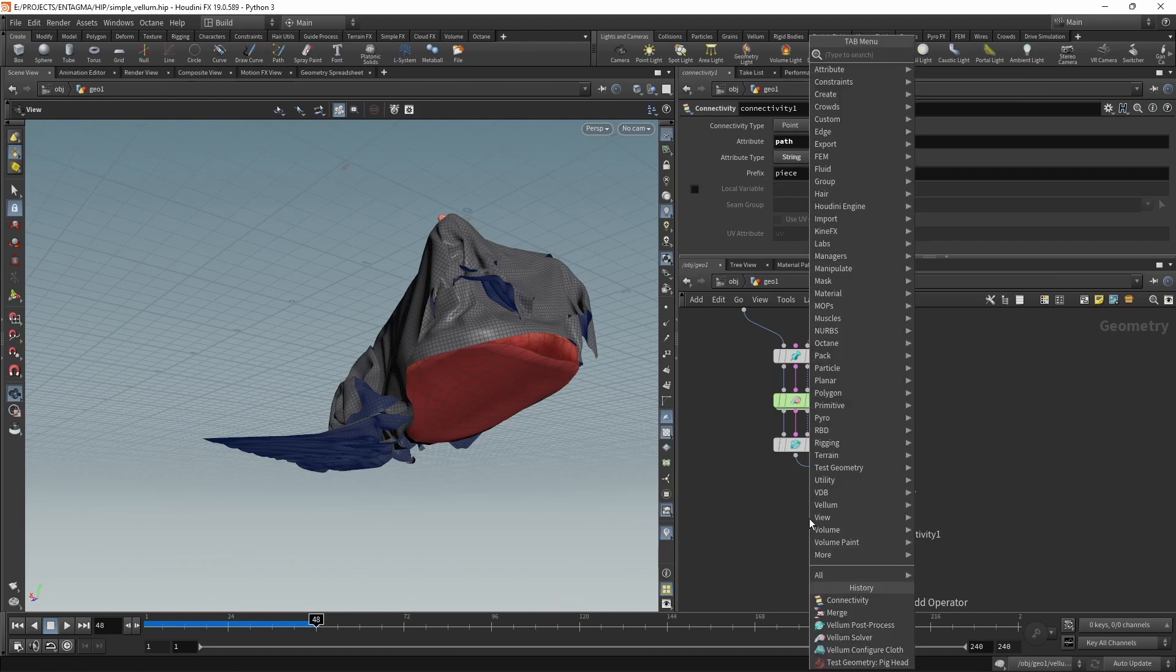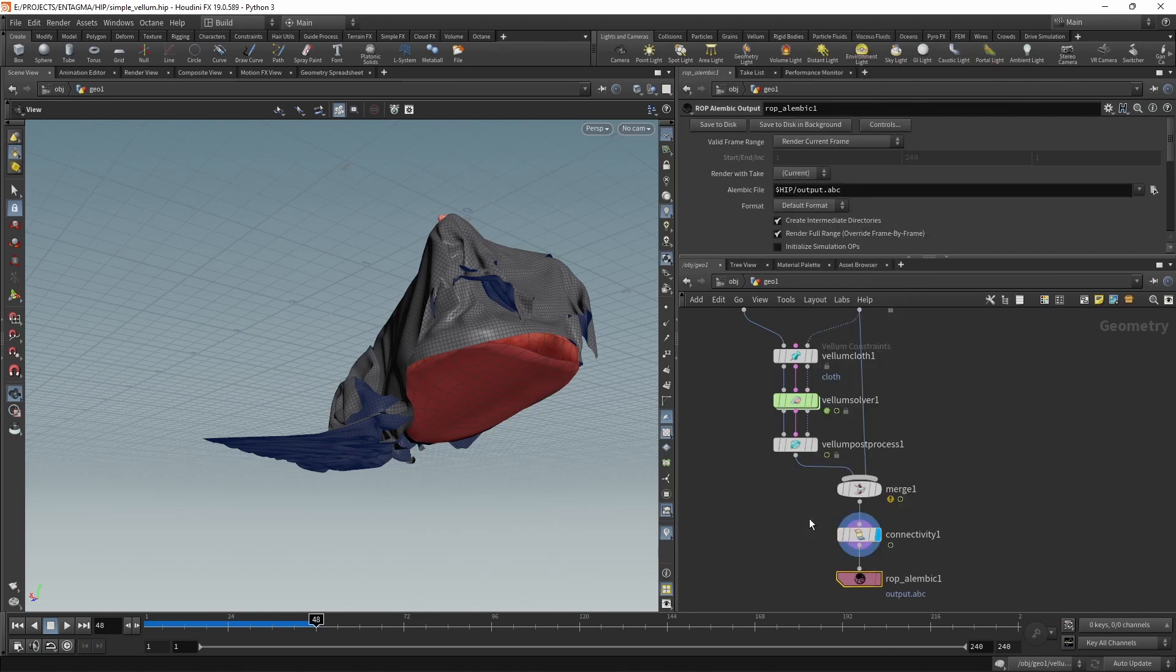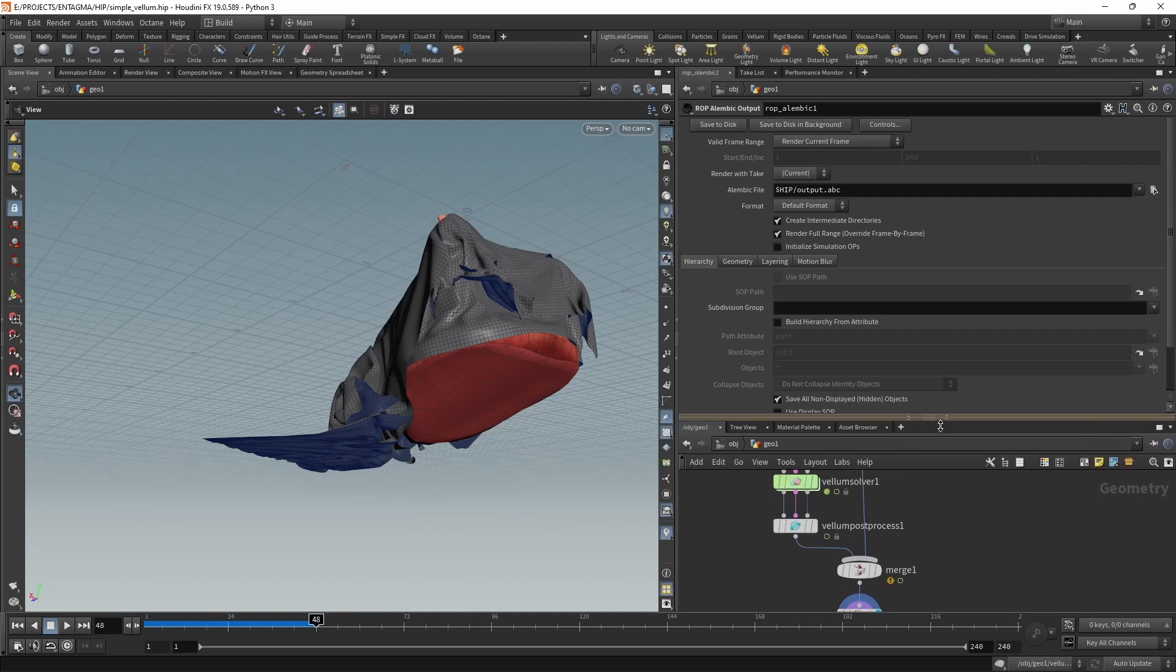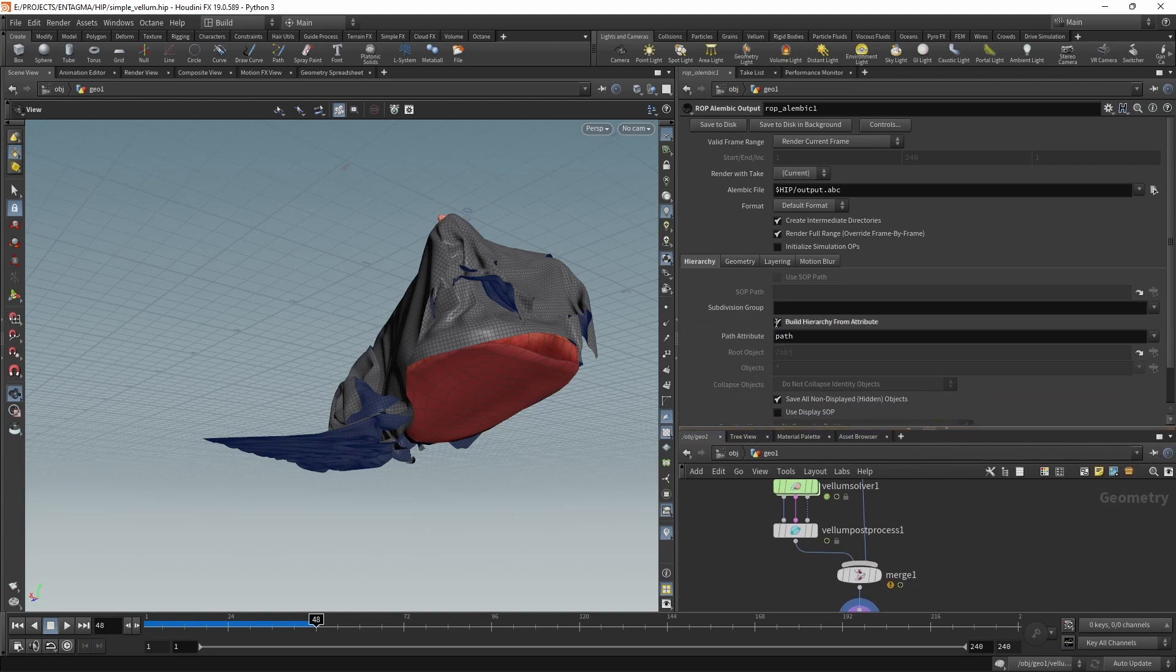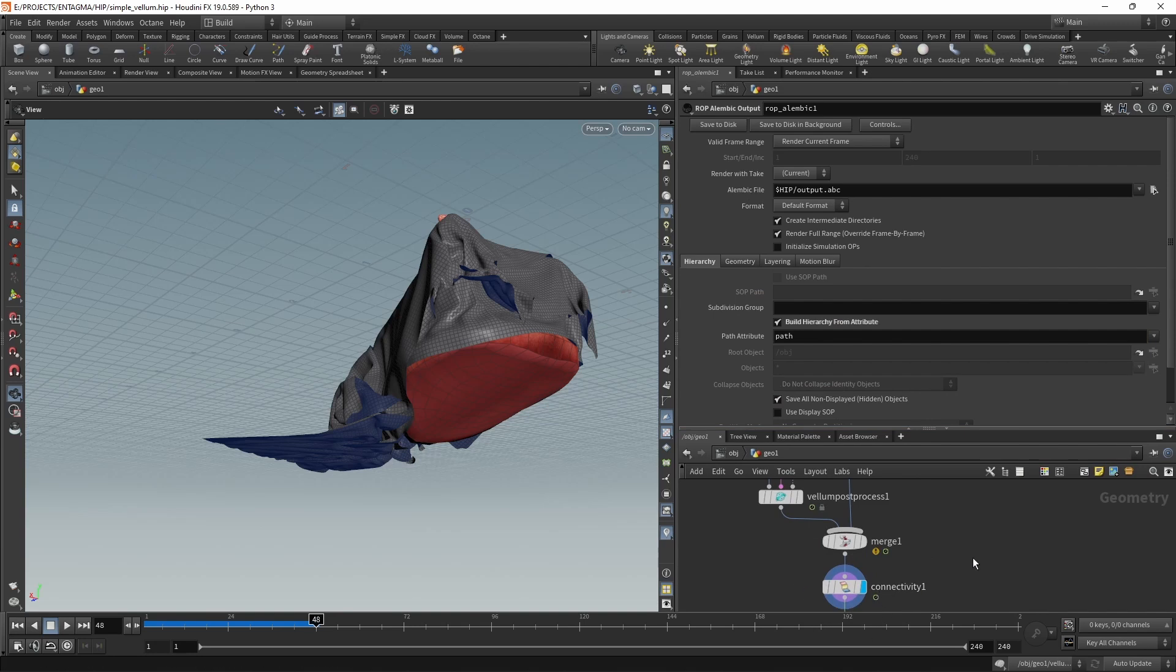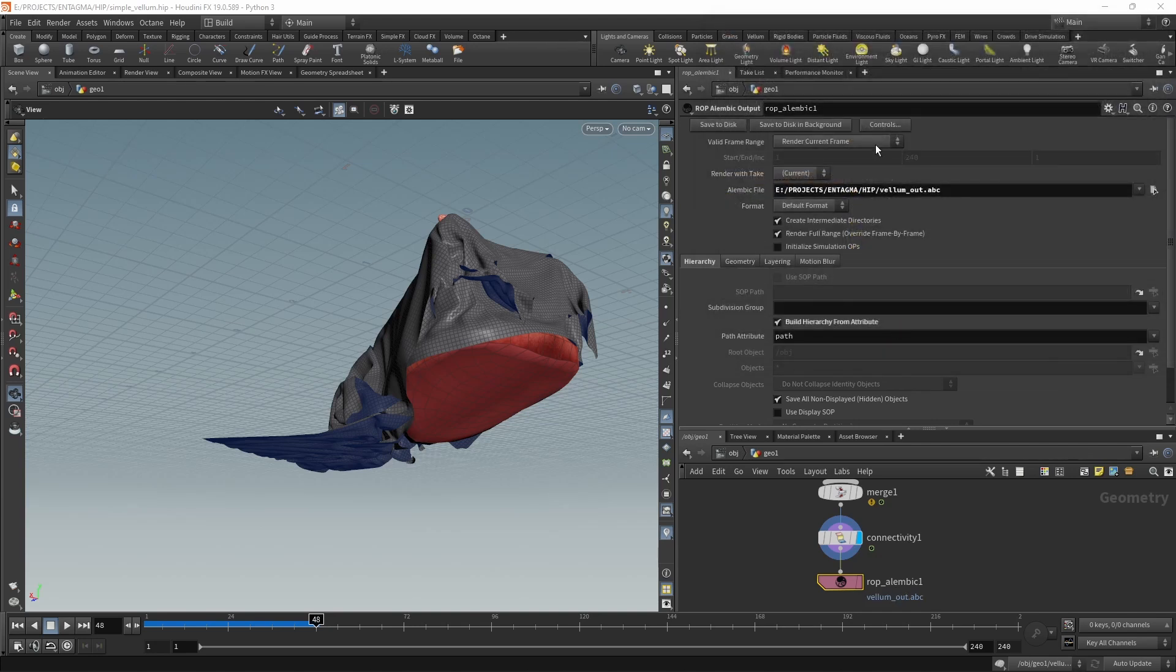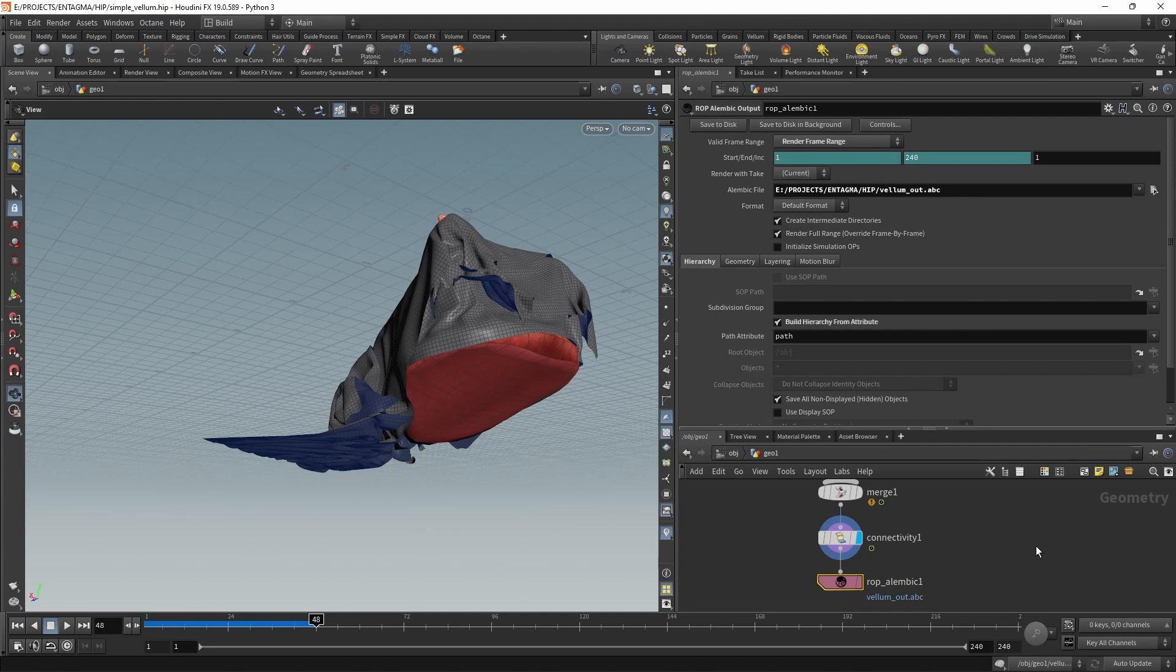Finally, let's attach a ROP Alembic Output, which you can only fully use if you've got an educational, an indie, or an FX license of Houdini. For most freelance folks around, the indie version for I think $299 a year is the way to go. In here I just want to drag this down, check build hierarchy from attribute. We already call the attribute path, that's the one we generate in our connectivity node. Then all I want to do is point this to a file output. I'll just put that into my folder and let's call this one vellum_out.abc. Hit enter. Make sure we check render frame range so we're rendering the full range here.